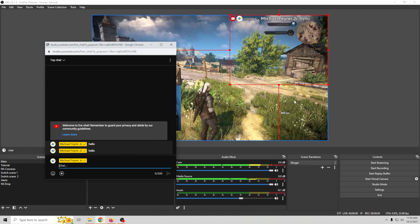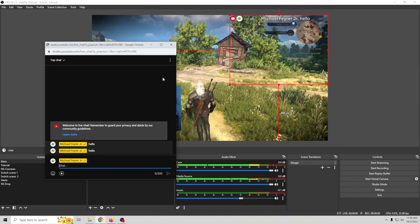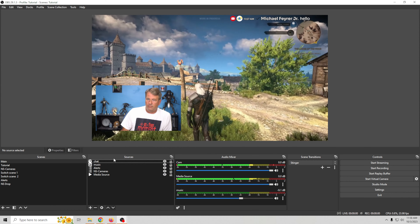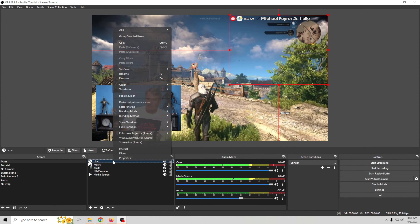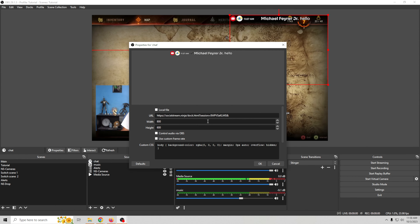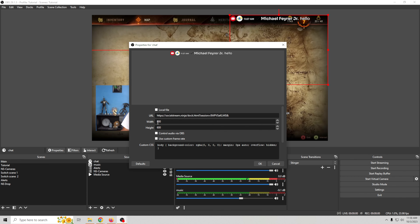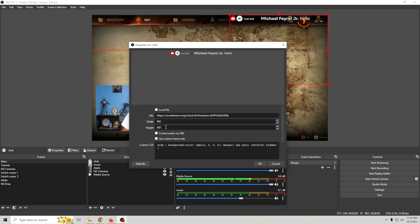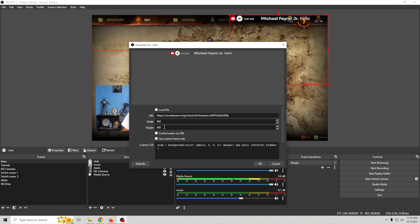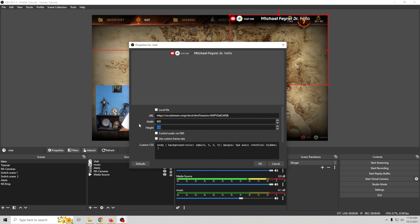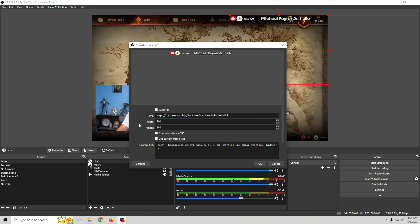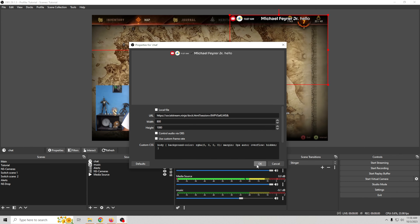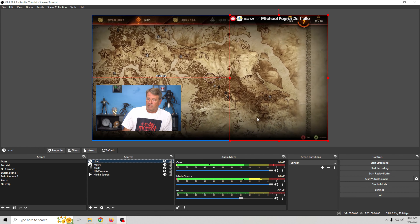And there we go. Now we should be able to go into our chat and still get our messages, and they'll just fill up the box instead.